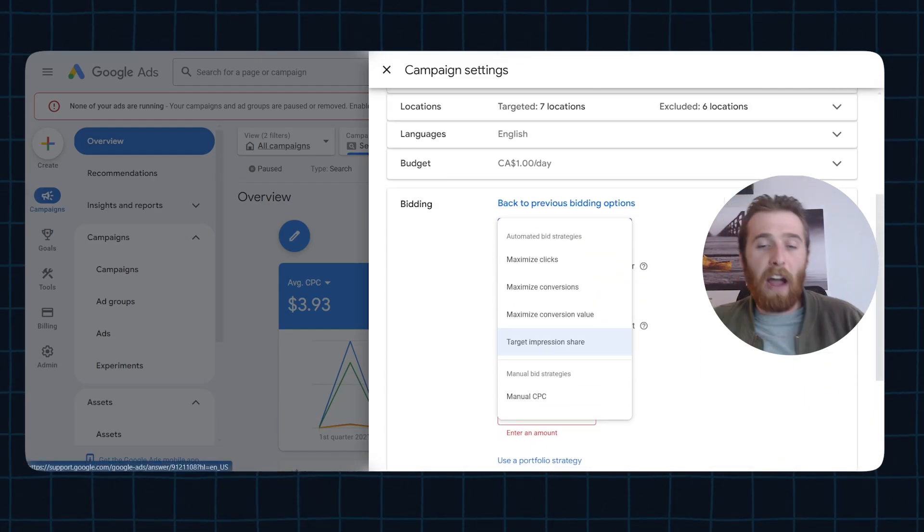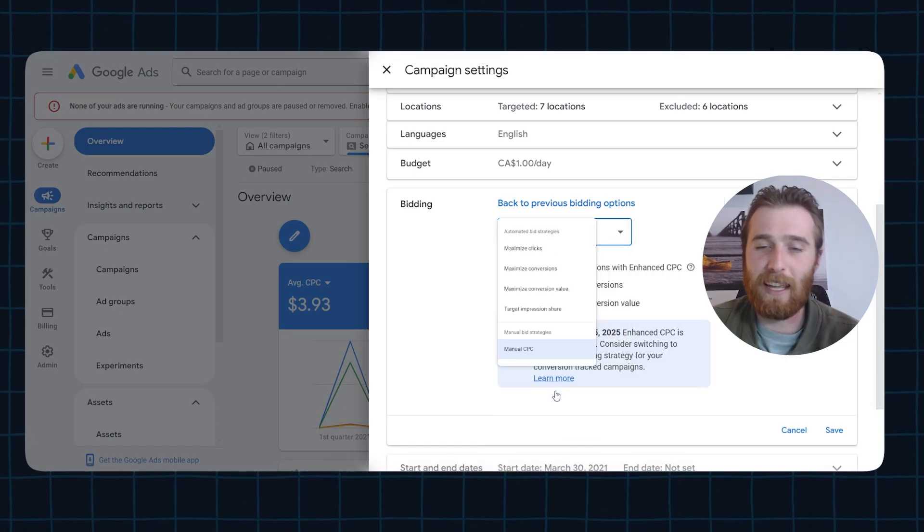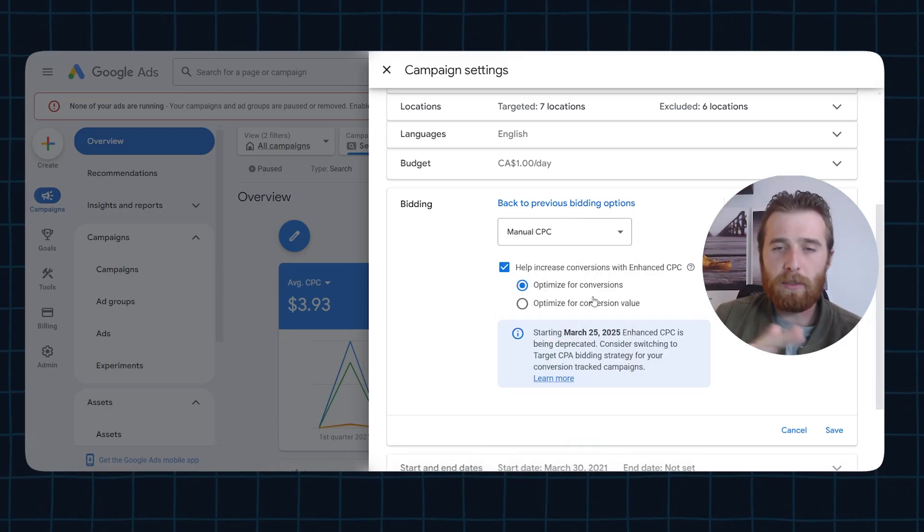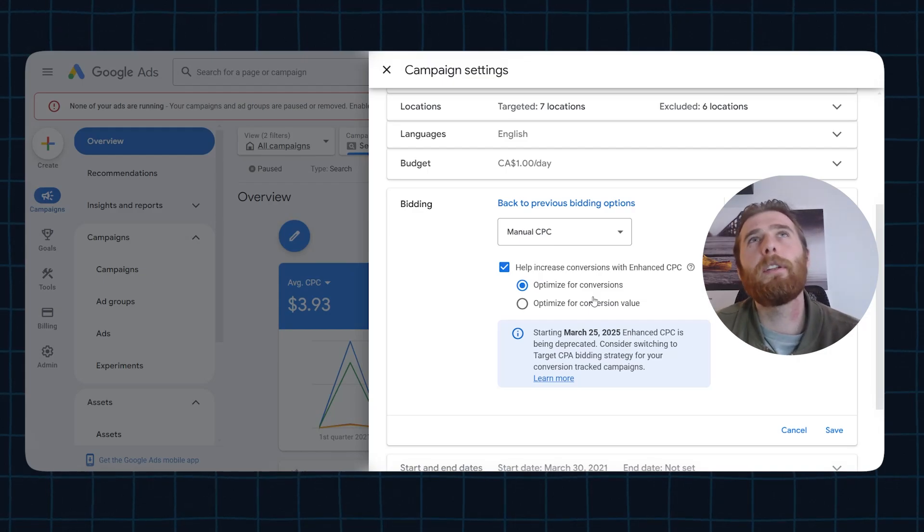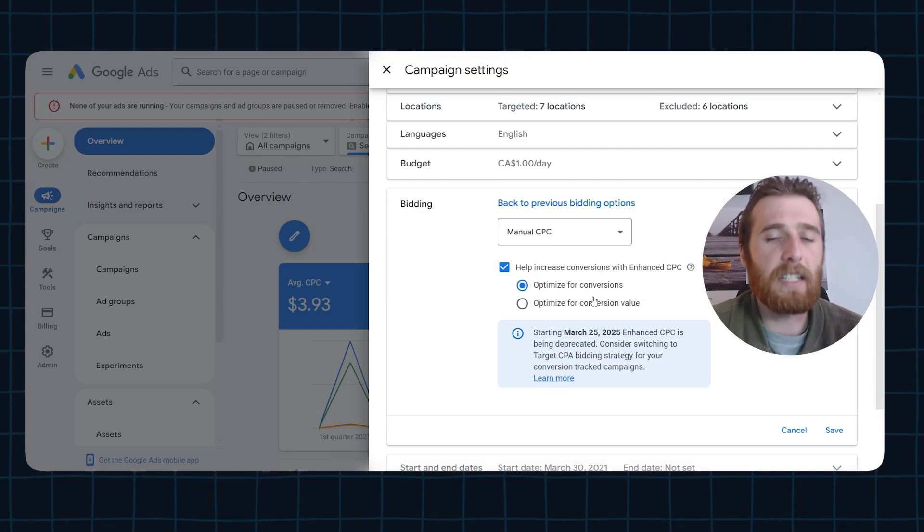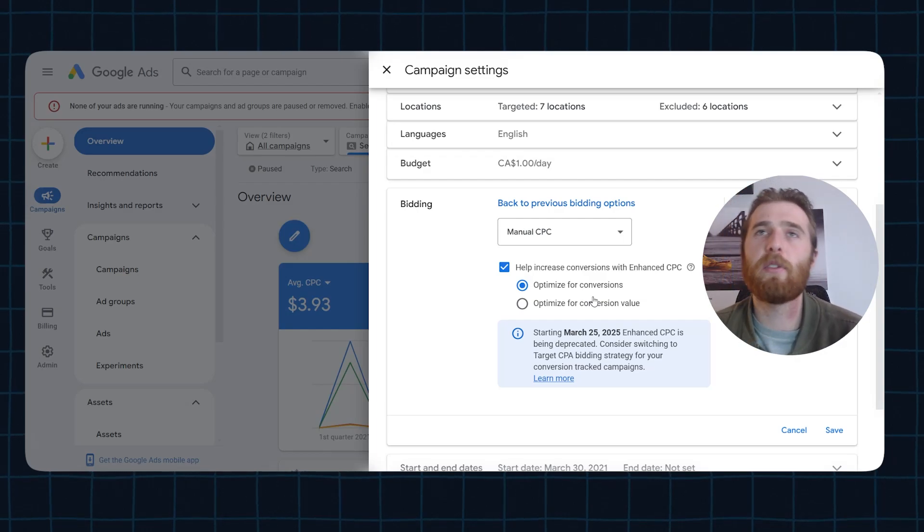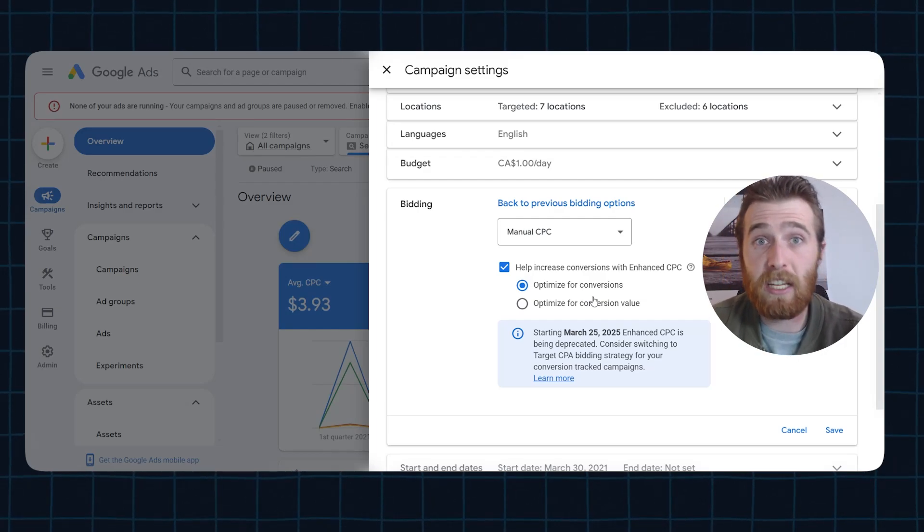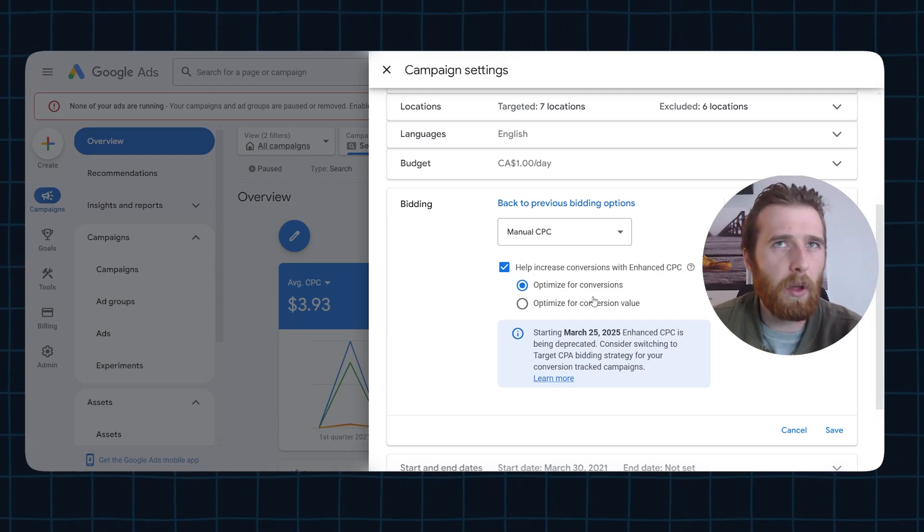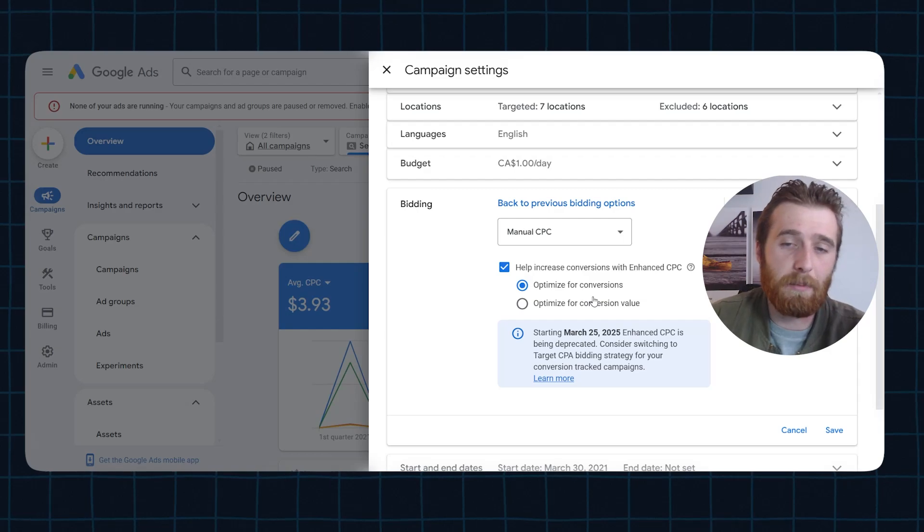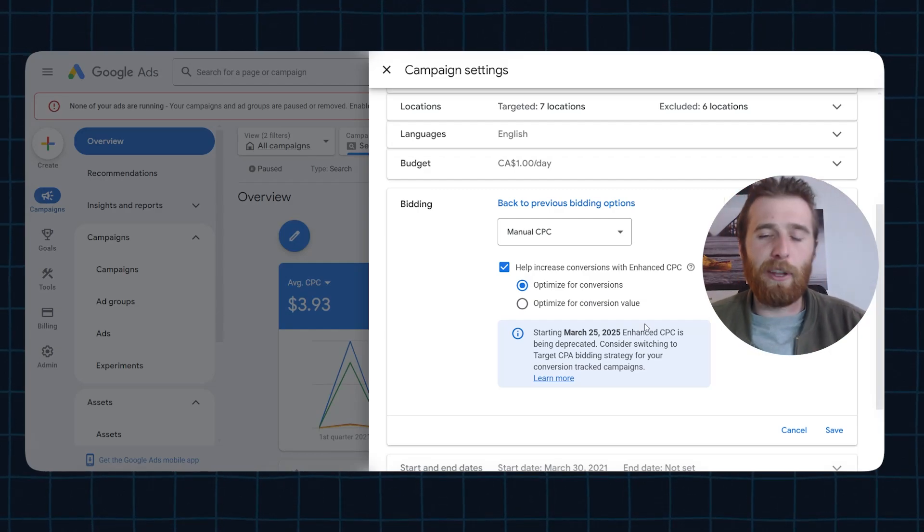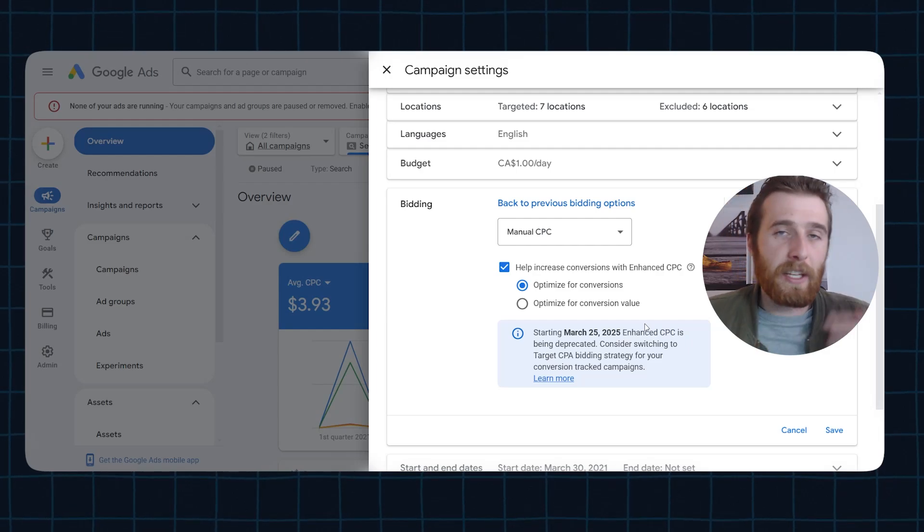The final bidding strategy that has been around forever that I enjoy talking about to this day, and honestly still has a couple of uses. We've used manual CPC in the past for essentially diagnosing issues in the account. If we've gone through maximize clicks and then we switch it over to target CPA and there's massive issues in the account, we might use something like enhanced CPC to try and figure out where the issue is. Maybe it's a bad keyword. Maybe there's something wrong with it and go from there. Sometimes that works, sometimes it doesn't, but it's kind of a fail safe for us. Normally you're never going to be using manual CPC, but I want to give you some sort of an idea of what it does.